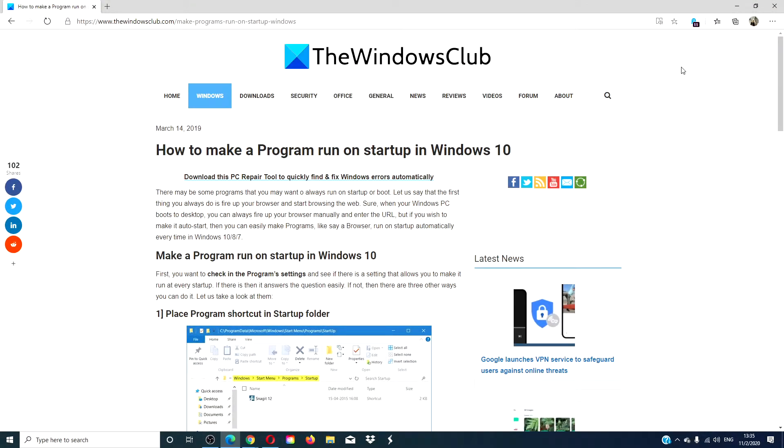Hello Windows Universe! In this video we will look at how you can make a program run on startup in Windows 10. For a more in-depth look at the topic, we will include a link in the description down below.